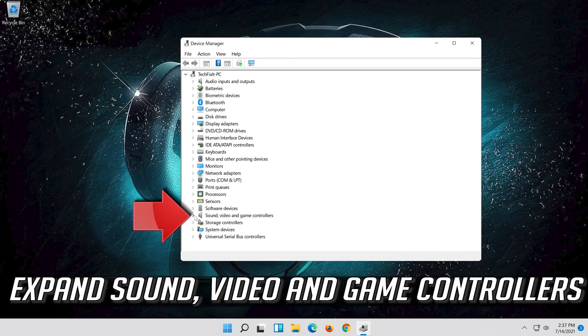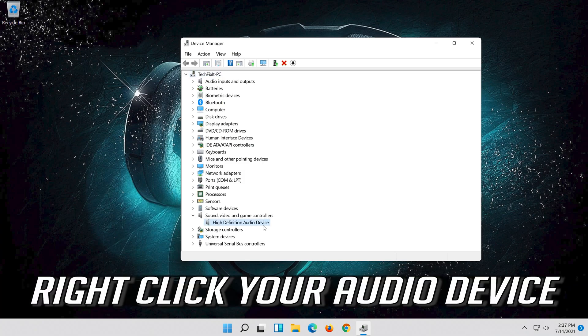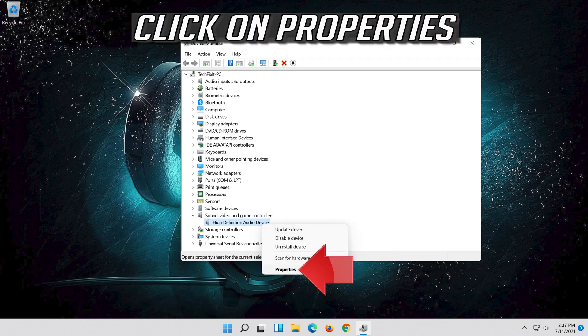Expand Sound, Video and Game Controllers. Right-click your audio device and click on Properties.